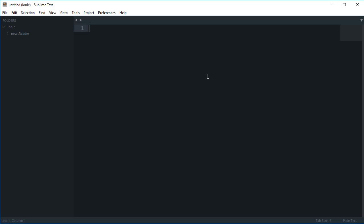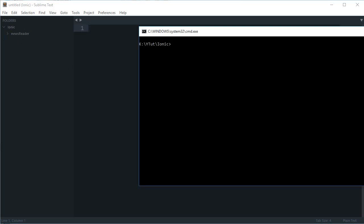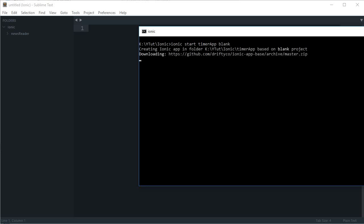To begin with, I need to add my application, so I'm going to say `ionic start` and let's call this 'timer-app'. I want the template to be blank, so I'm just going to write 'blank' and hit enter.